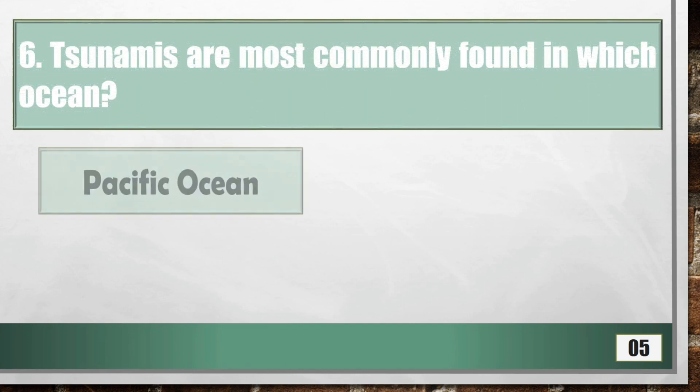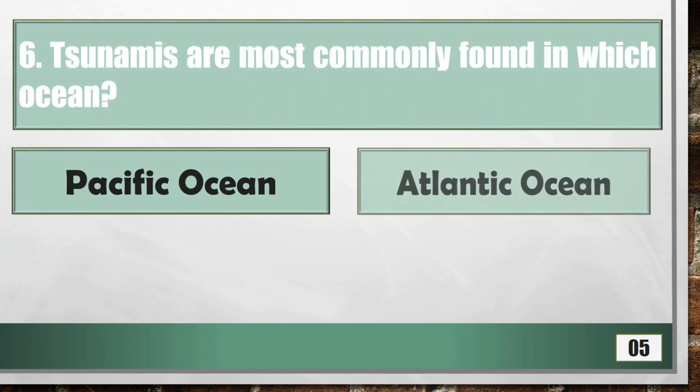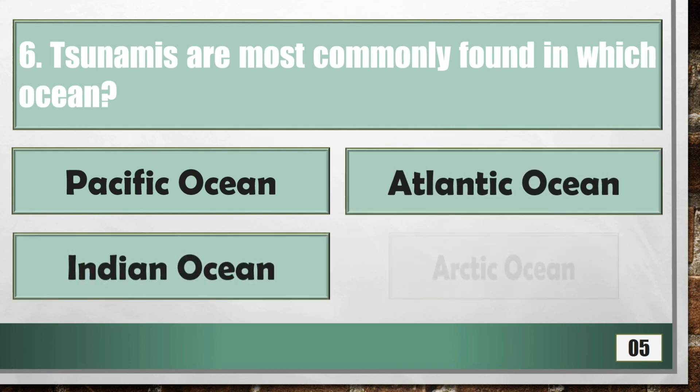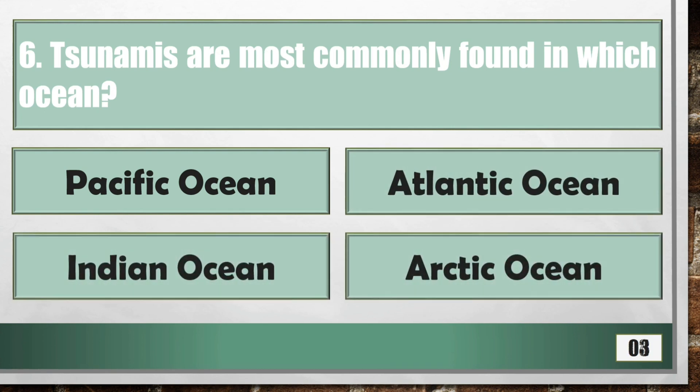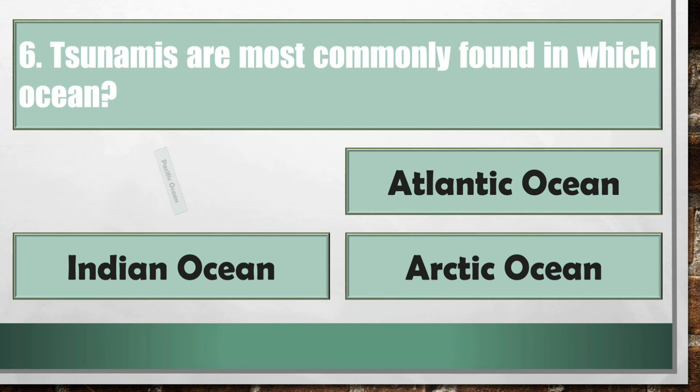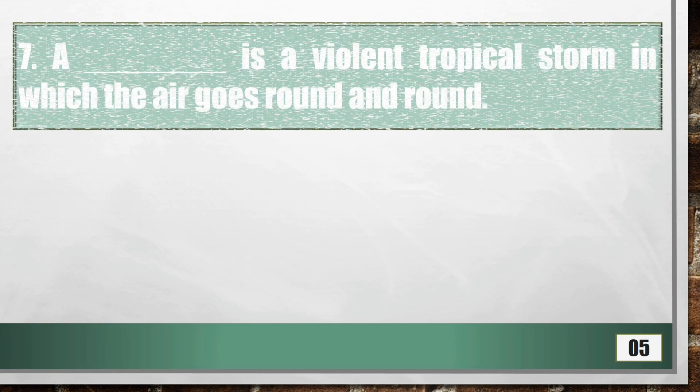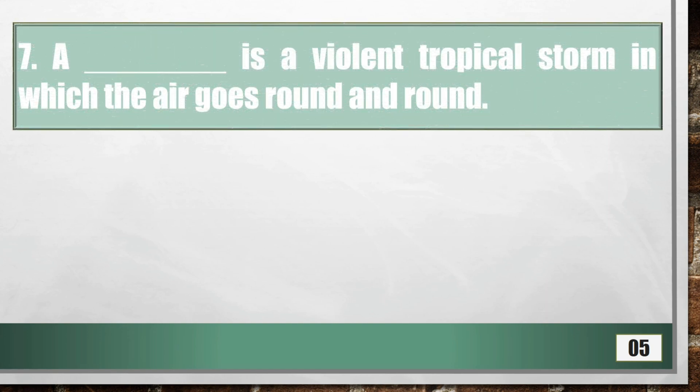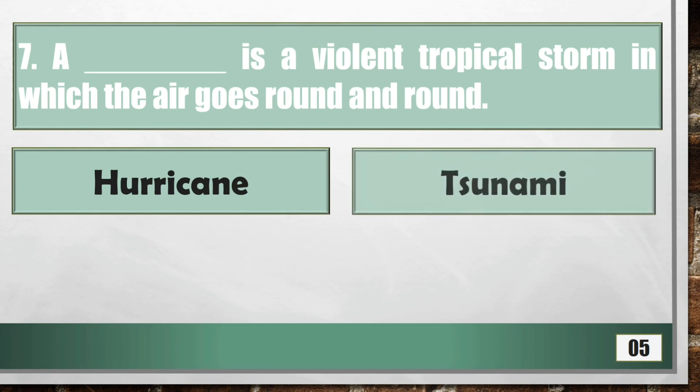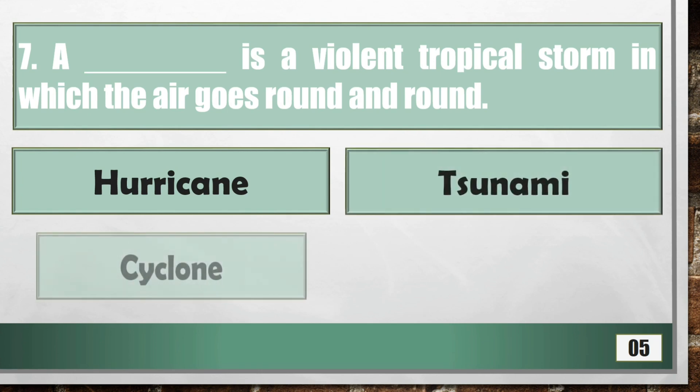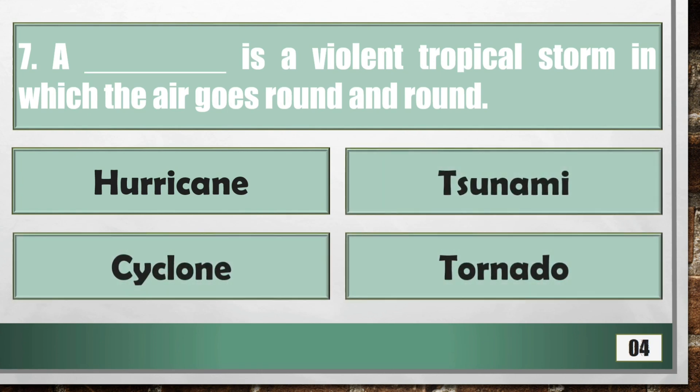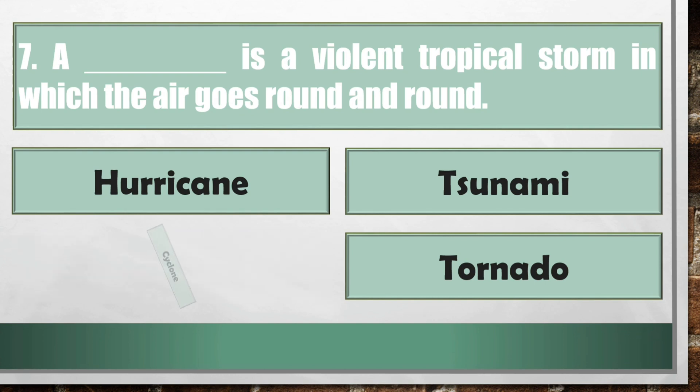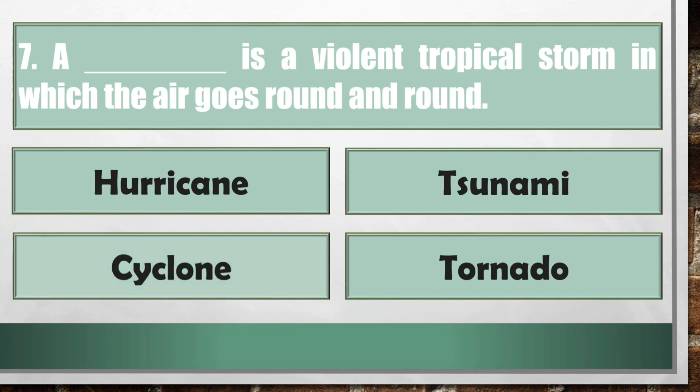Tsunamis are most commonly found in which ocean? Pacific Ocean. A cyclone is a violent tropical storm in which the air goes round and round.